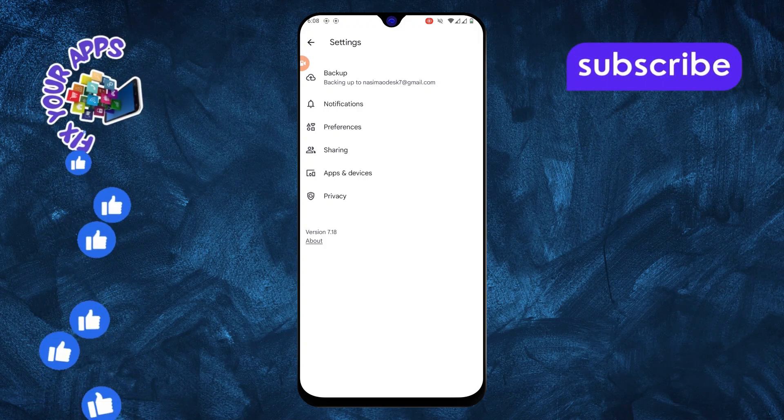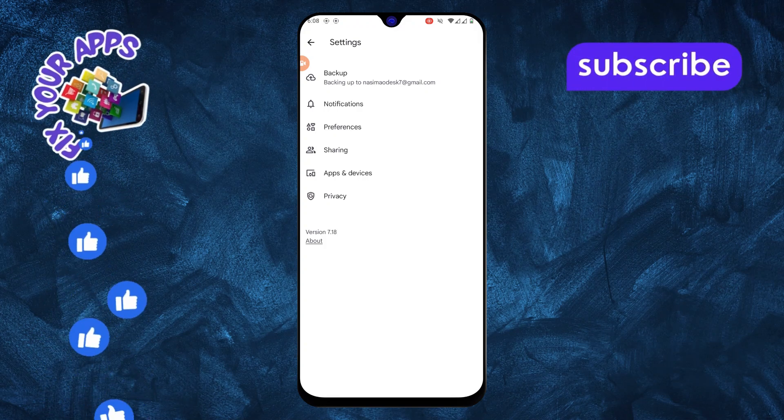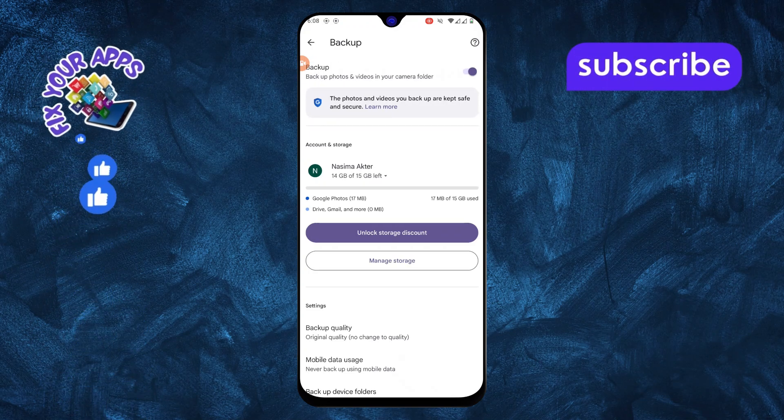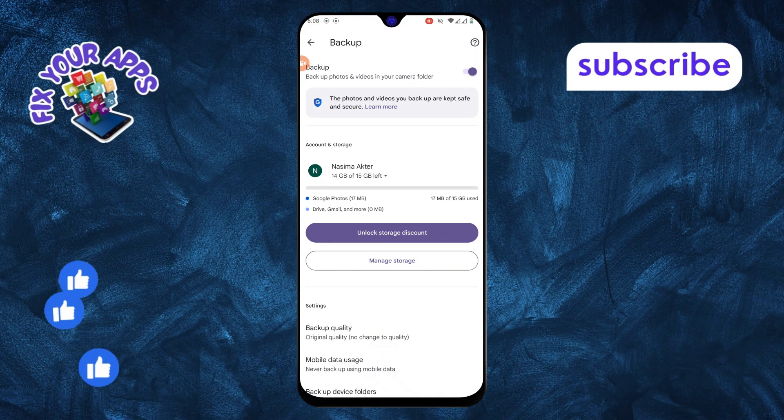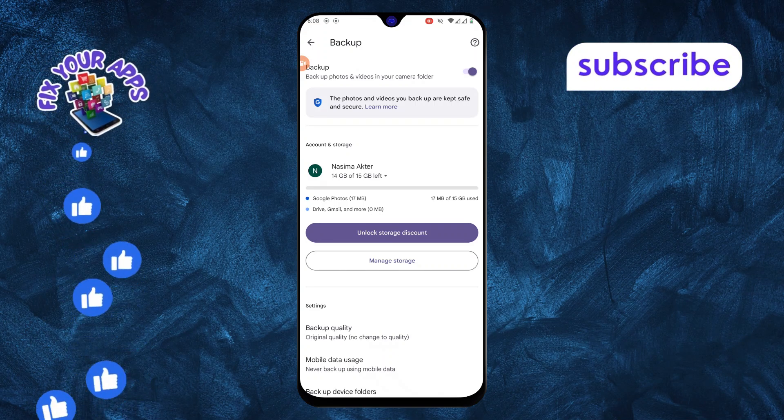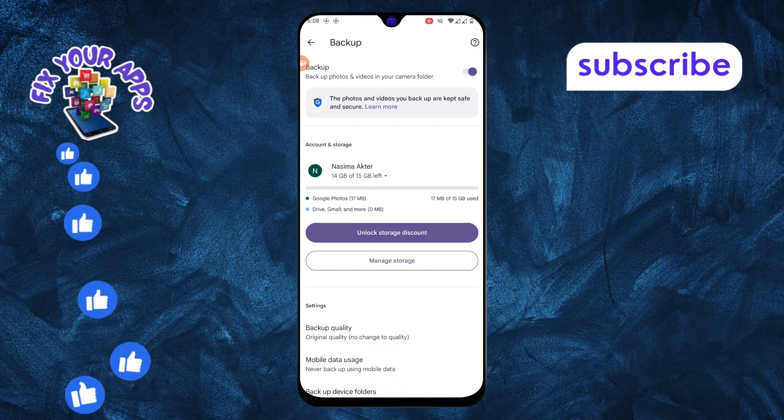Step 4. From here, tap on Backup. This section controls which photos and videos are backed up to your Google account.